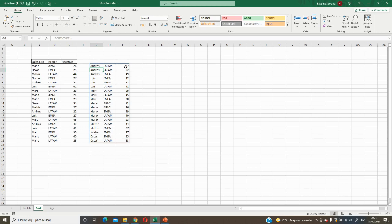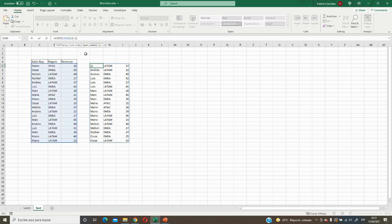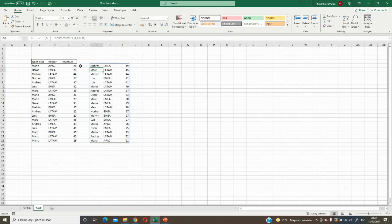But what if we want to sort by revenue? We need to update our formula. We go back to the function and continue. The next argument is the sort index — it is the third column, so we put three. The next is the sort order — we want descending, so we put minus one. The last argument is whether to sort by column or by row — our data is by row. And that's all — it is working.